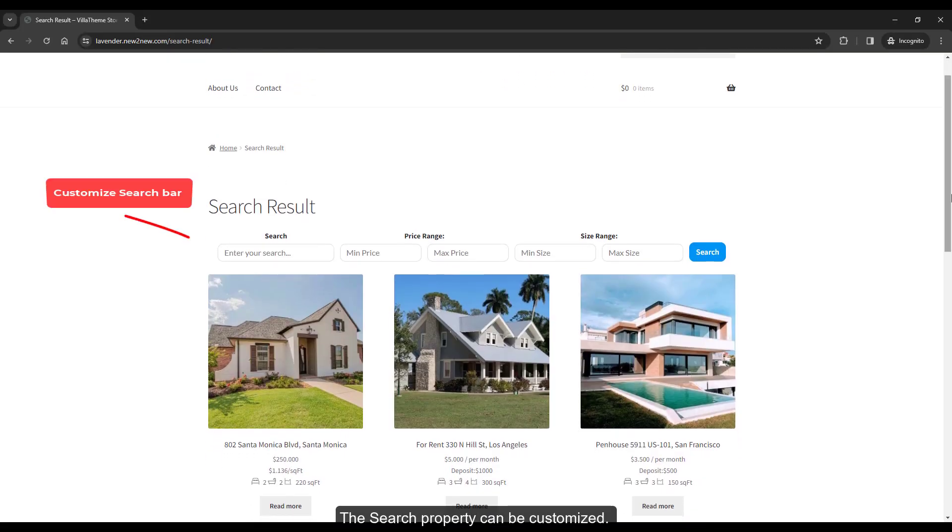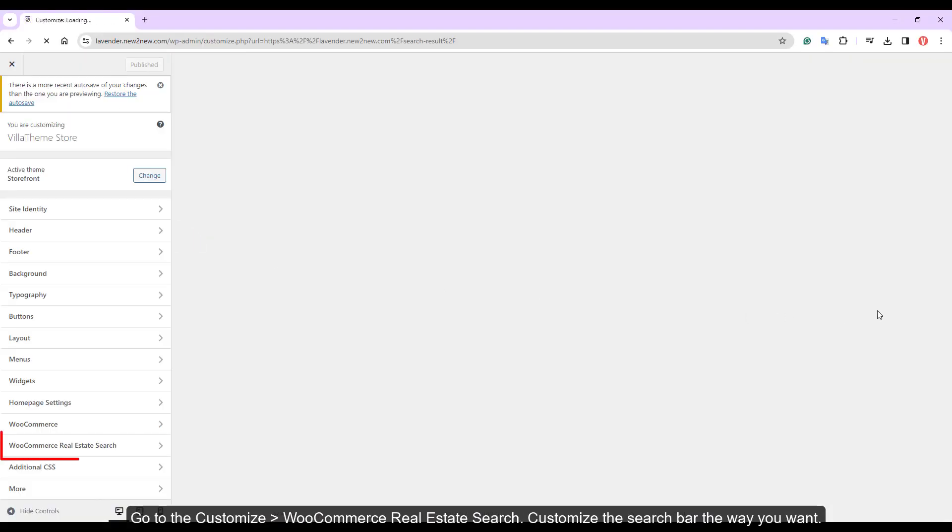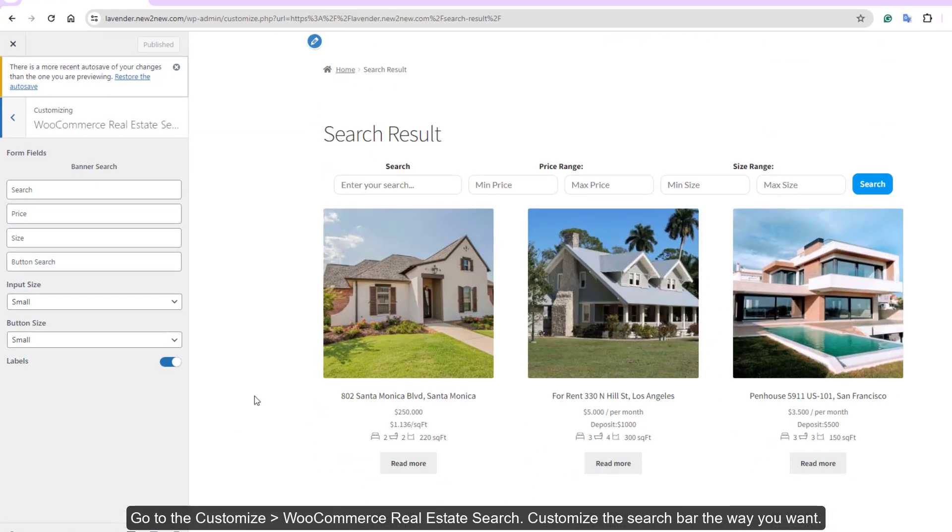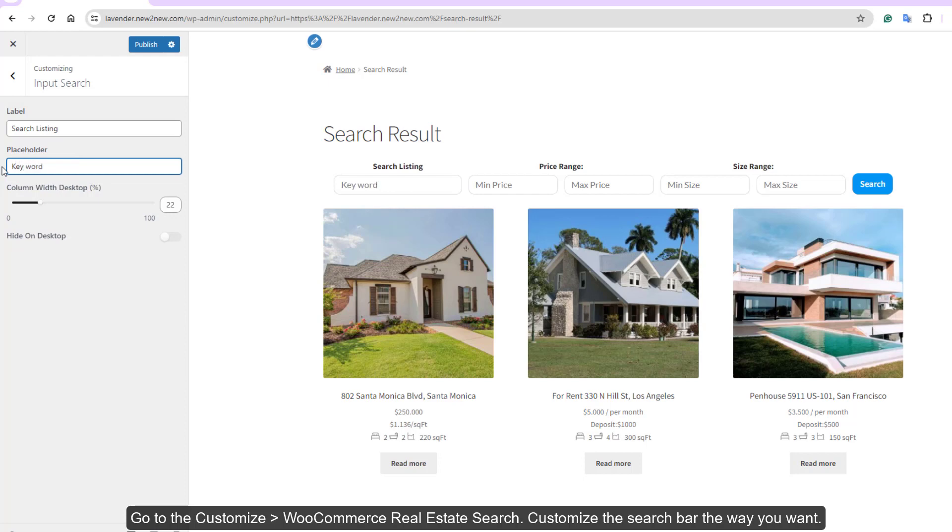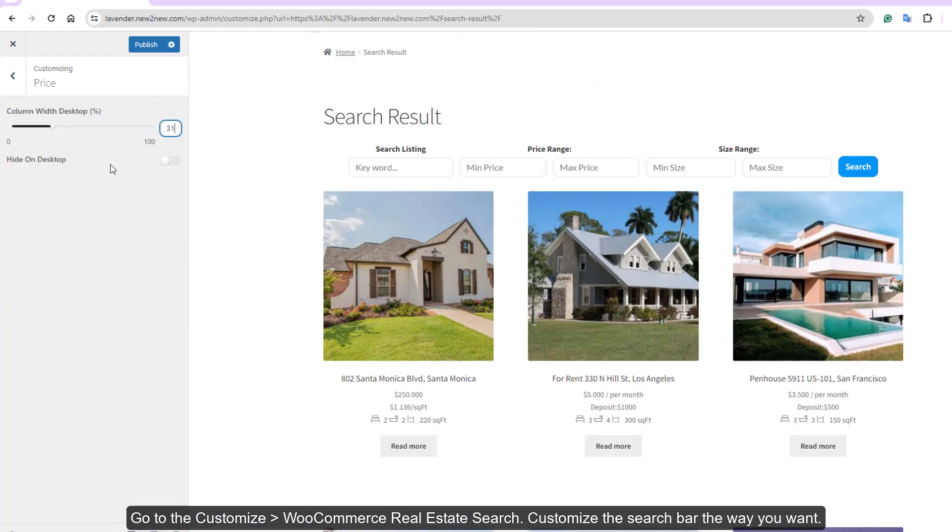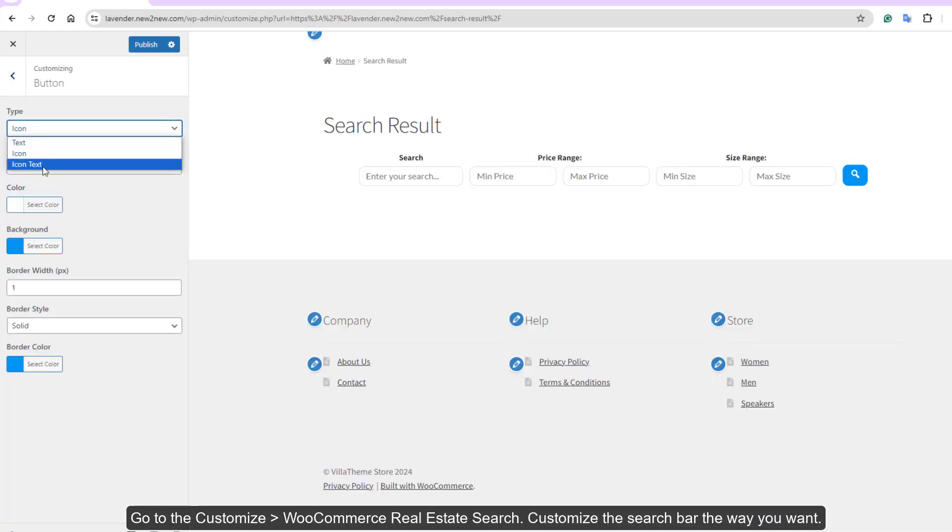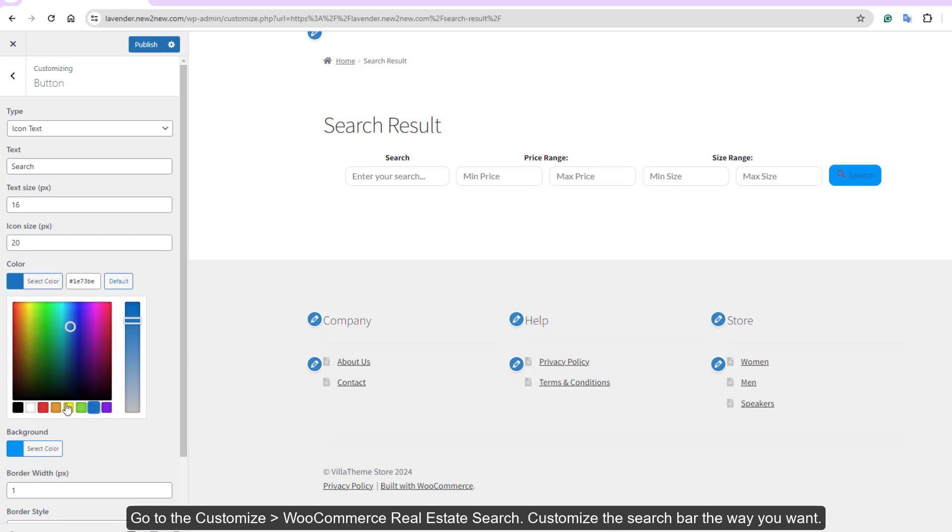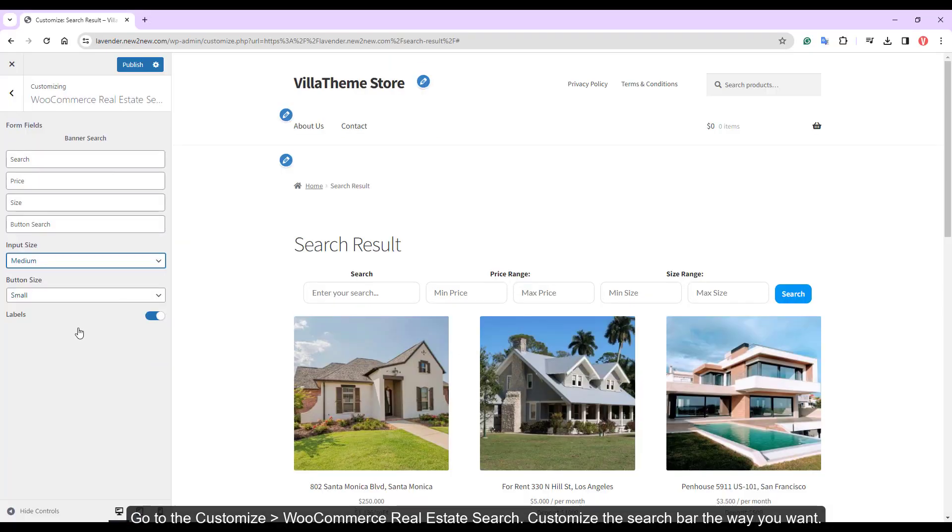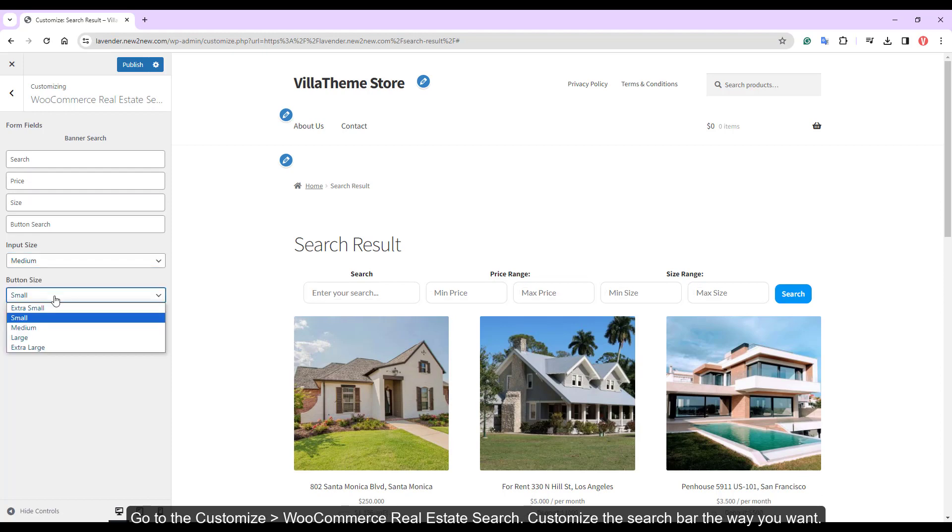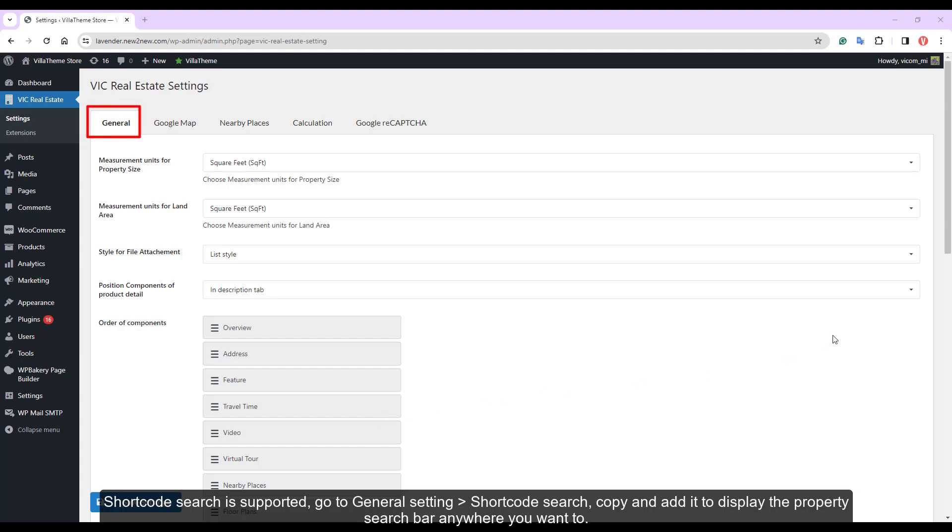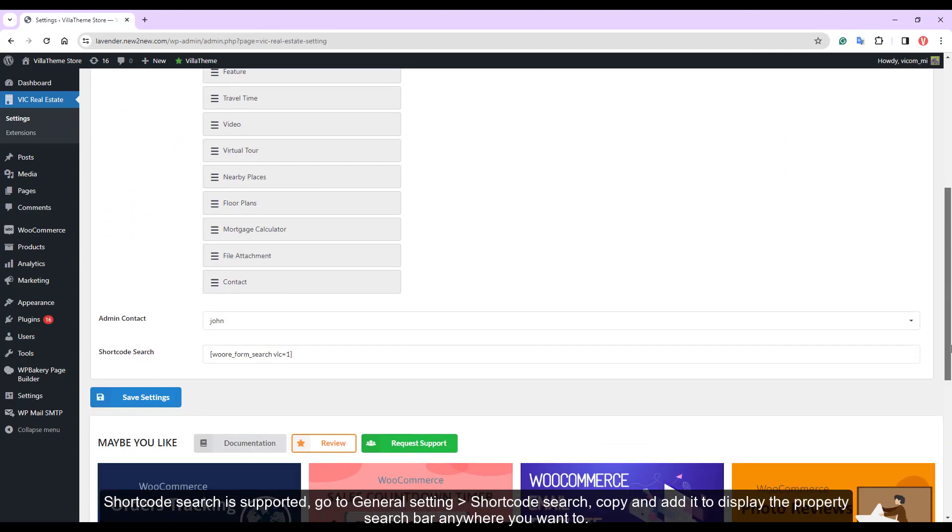The search property can be customized. Go to the customize, WooCommerce Real Estate Search, customize the search bar the way you want. Shortcode search is supported. Go to general settings, shortcode search, copy and add it to display the property search bar anywhere you want it too.